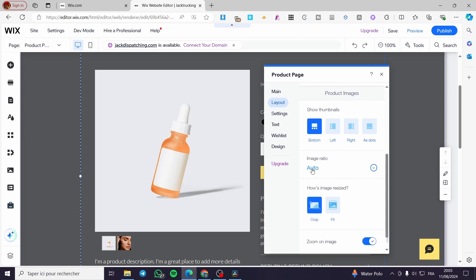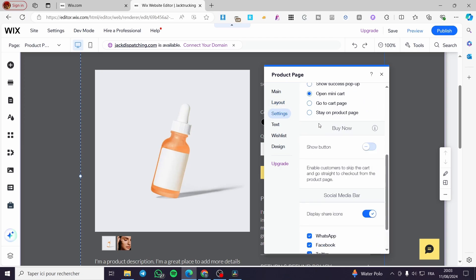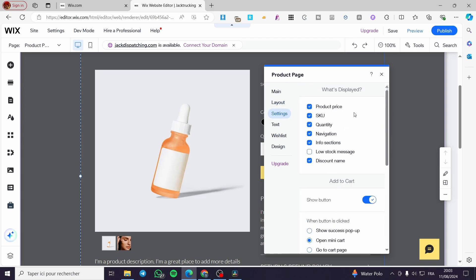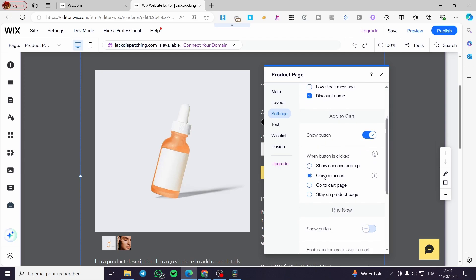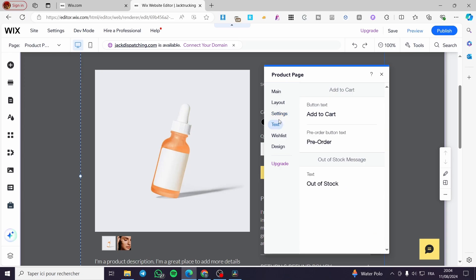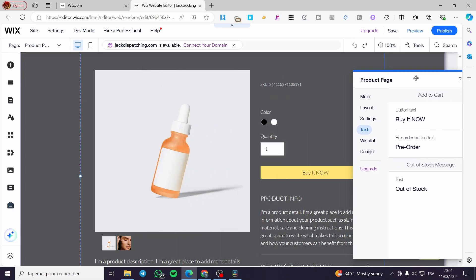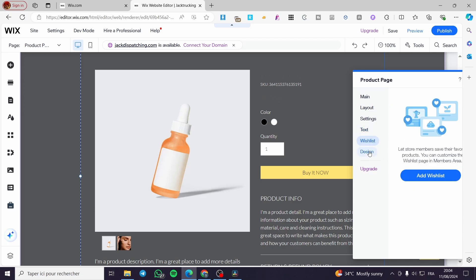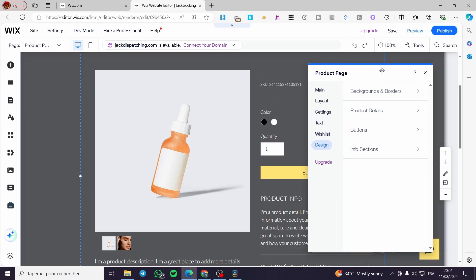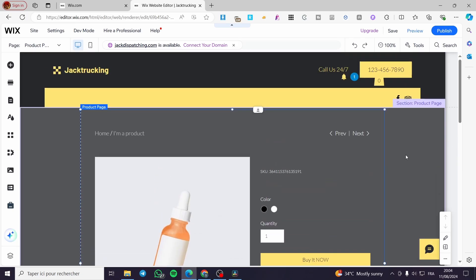You can set the product image position — left, center, as dots — and set the image ratio. In Settings for this page, you can show product price, discount, button options like 'Open in Minicart,' and customize button labels — for example, changing 'Add to Cart' to 'Buy It Now.' You can also set a pre-order button, wish list, and button designs. That was all for today — thanks for watching!